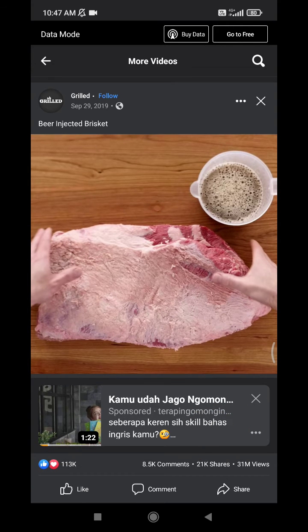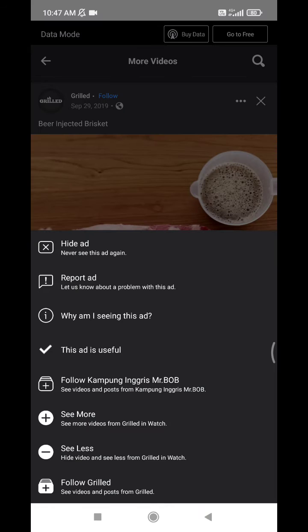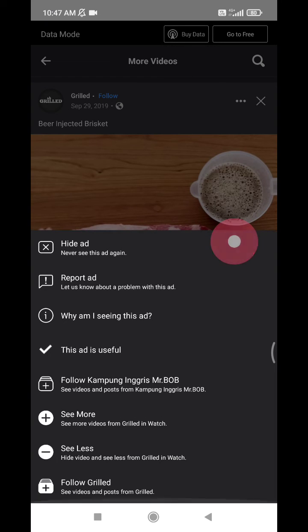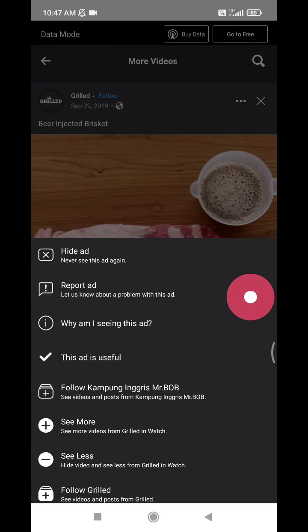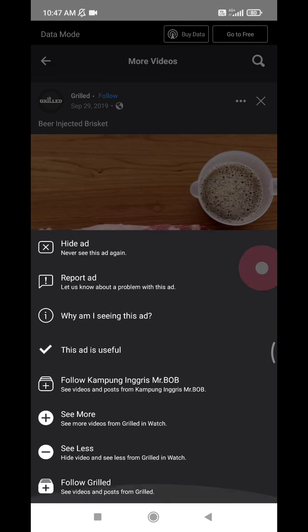If you don't like that ad, just click the triple dot on the bottom right. You can hide this ad and you will never see it again. You can also report this ad if you think it's inappropriate on Facebook.